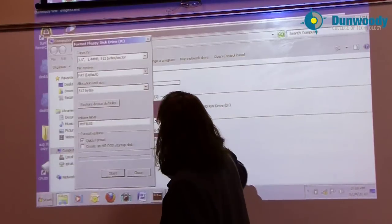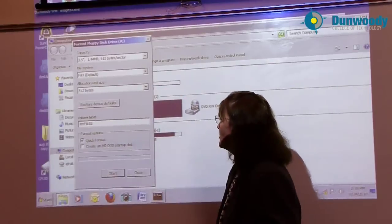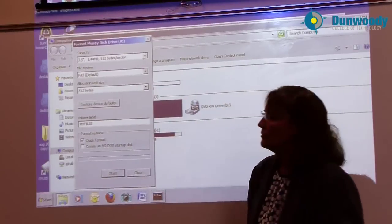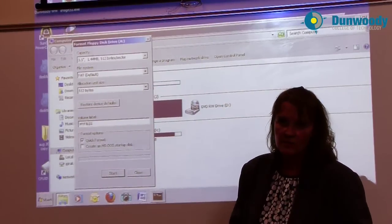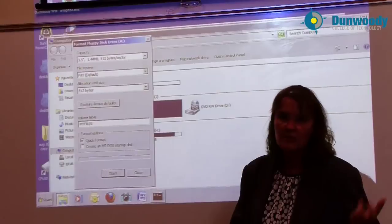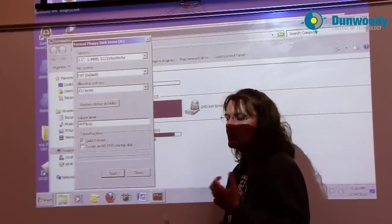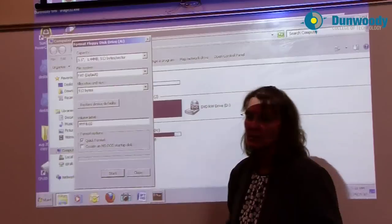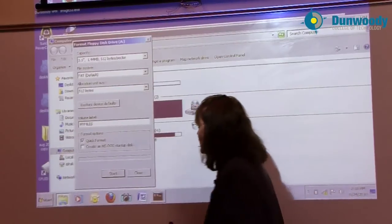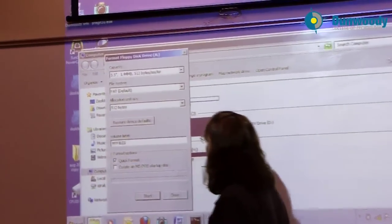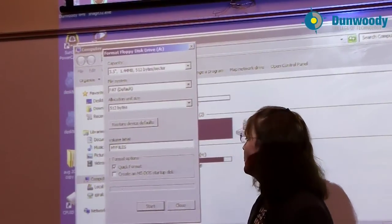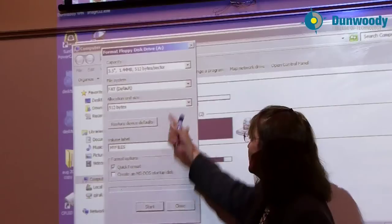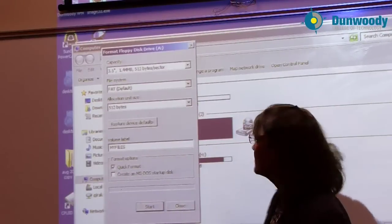The allocation unit size, which is going to be the cluster size. With FAT, we don't choose the cluster size. The disk capacity determines the volume capacity determines the cluster size. And it will be a very small cluster because it's a small disk. They will be 512-byte clusters, the same size as a sector.